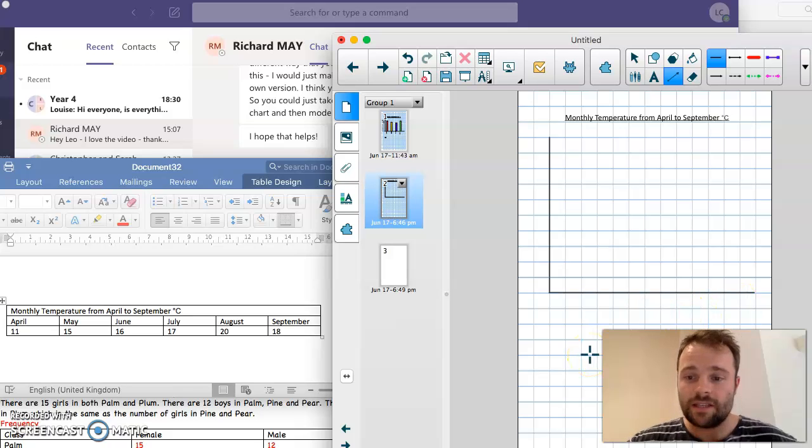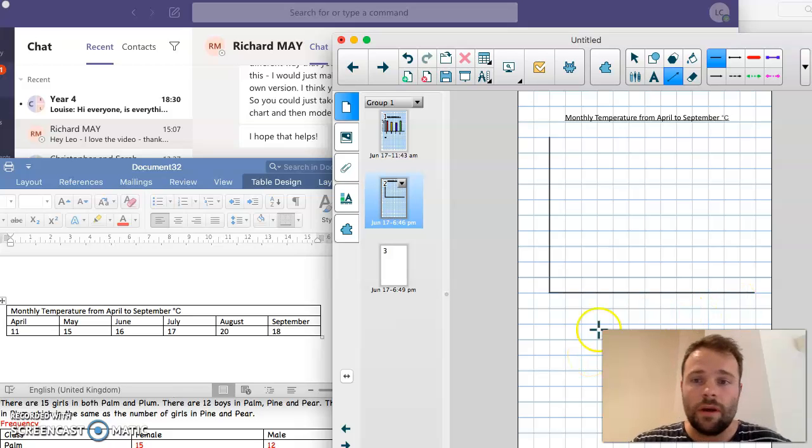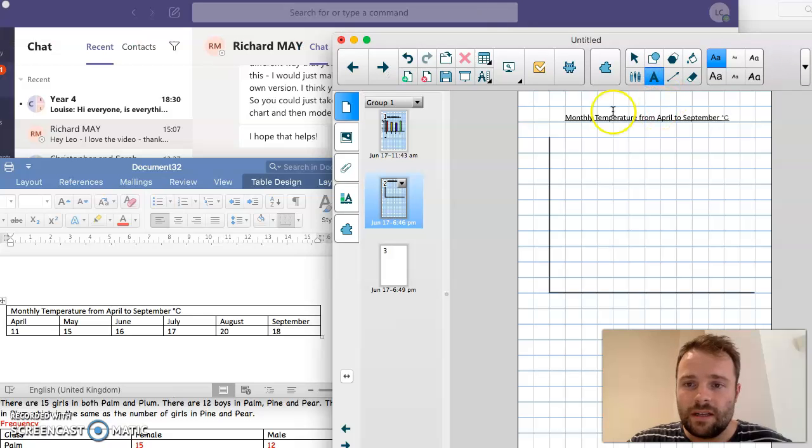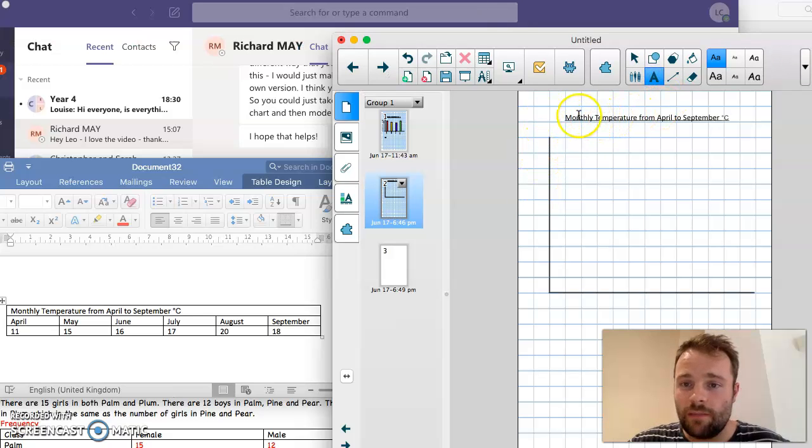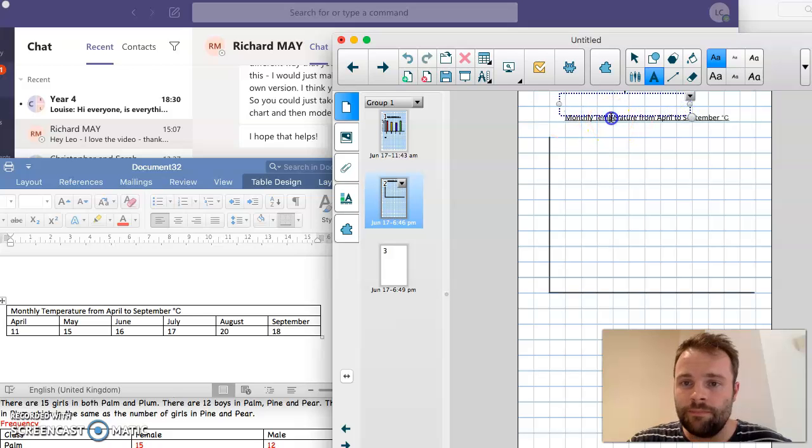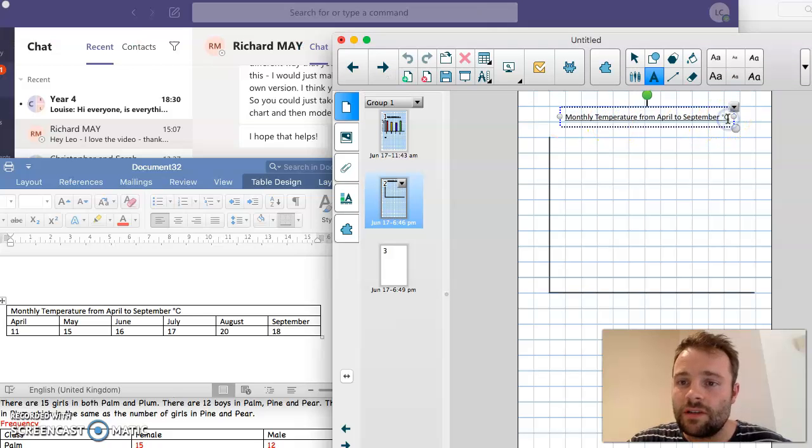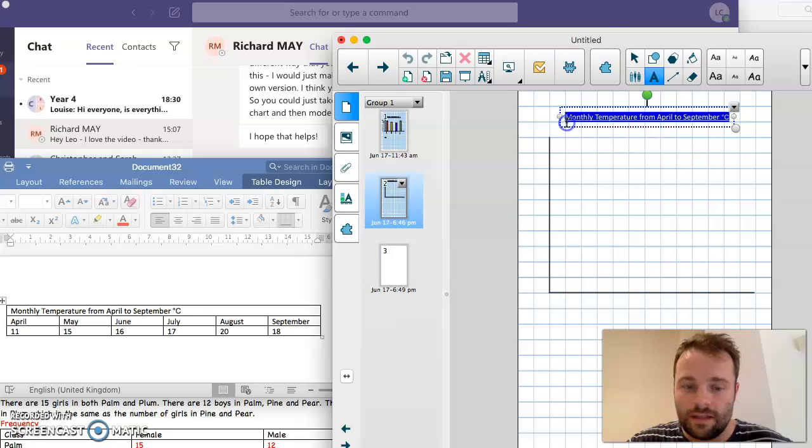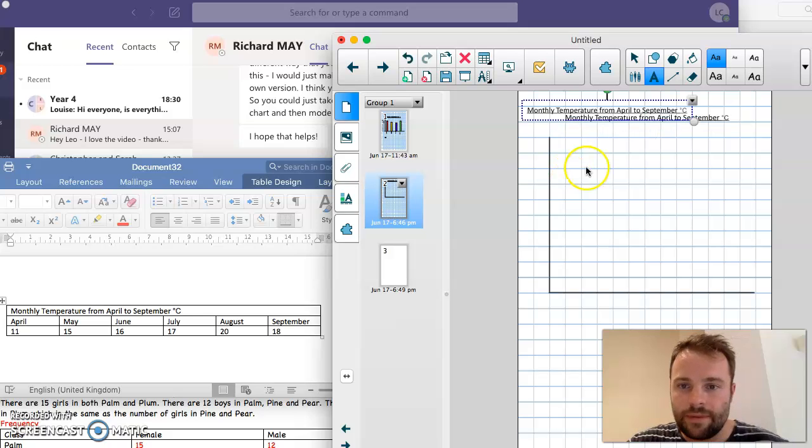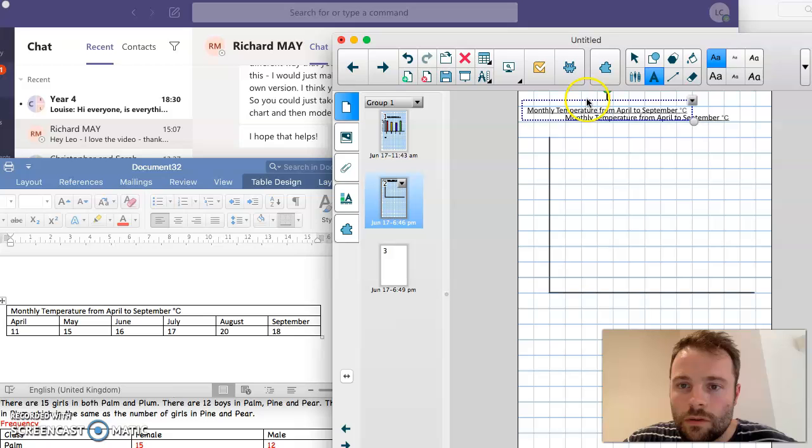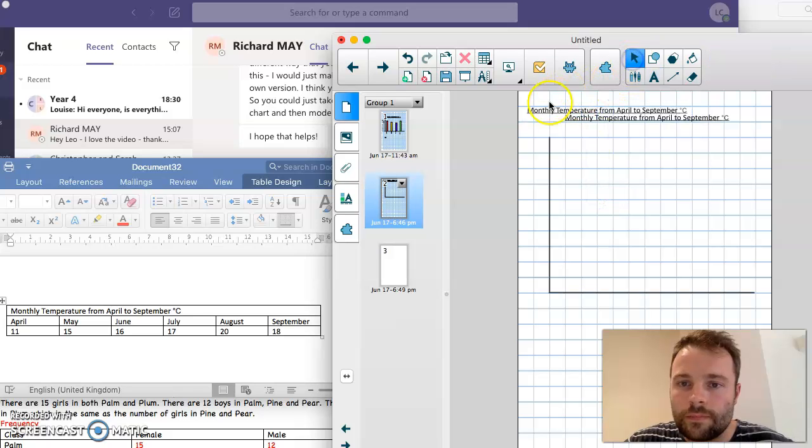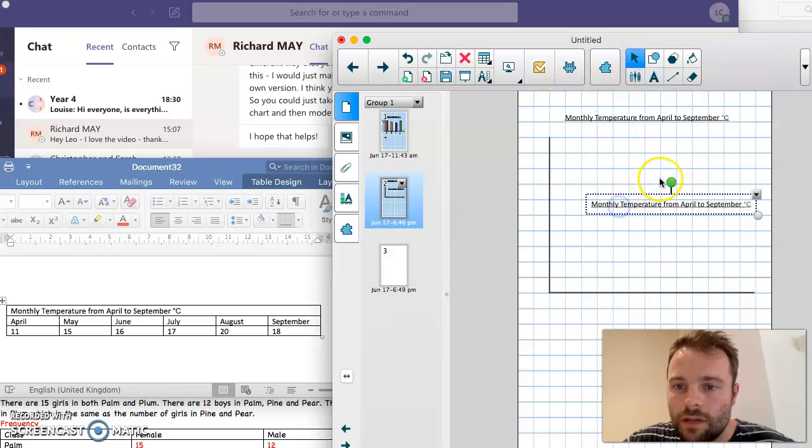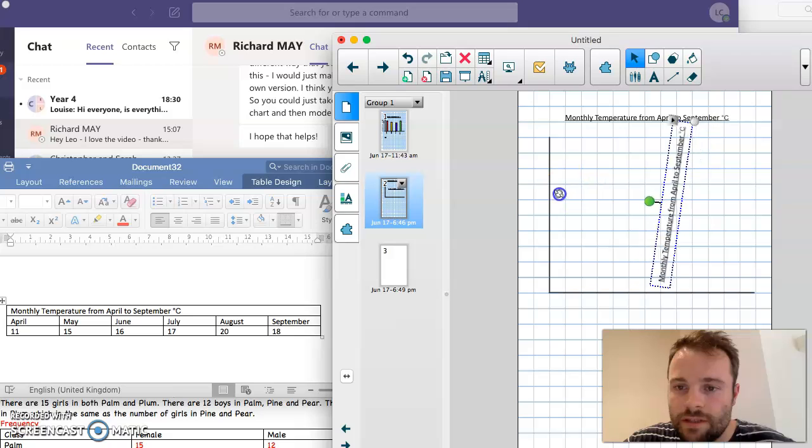Okay, so now we need to label the axes so that we know what they're showing. The y-axis is going to be showing the monthly temperature in degrees Celsius. So we need to say what unit is being used. I'm going to copy that and turn it around so it fits.